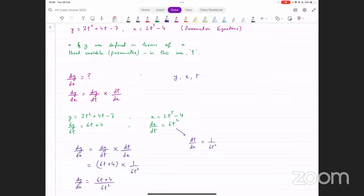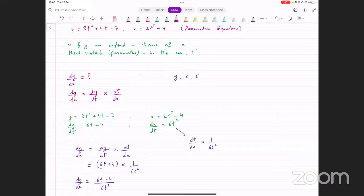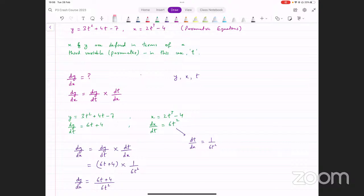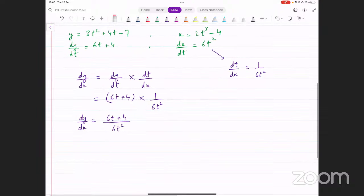So that's the idea of parametric differentiation. You would have two equations given — y equals something, x equals something — and you have to find dy over dx. All you have to do is use the chain rule: differentiate the two equations one by one to find dy over dt and dx over dt, then apply the chain rule, input the values, simplify, and you get dy over dx. It's pretty straightforward.